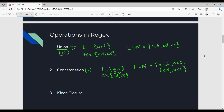This is the concatenation operation. Regular languages or RegEx use the concatenation operation. Next is Kleene closure. So what is Kleene closure? For example, a string is A, and Kleene closure is L-star.